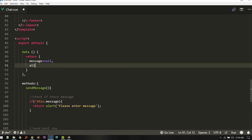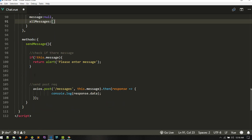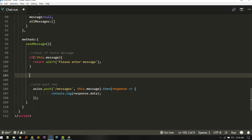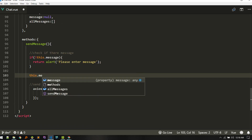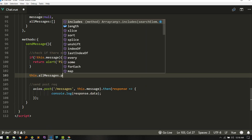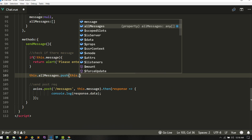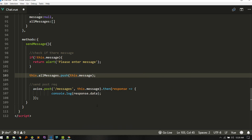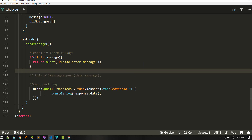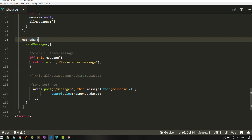Let's create all messages — for now it will be empty. If someone enters a message, we'll push it using this.allMessages.push. Actually, we shouldn't do it like this. Next, we need to fetch messages instead.